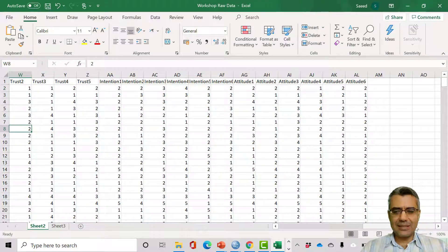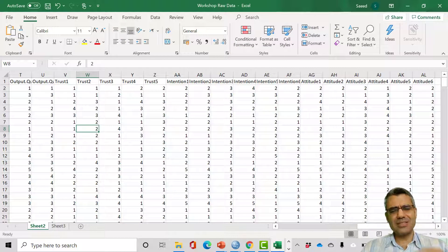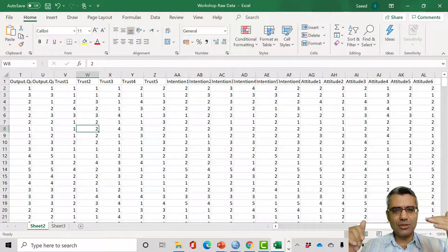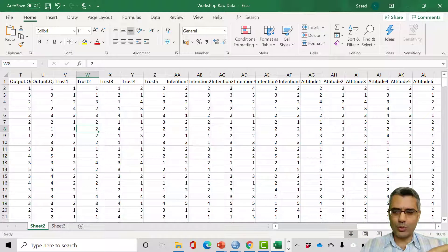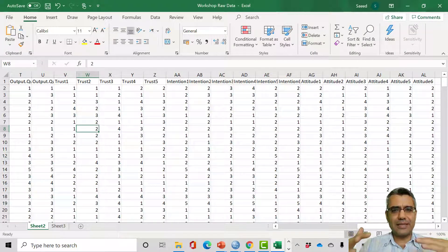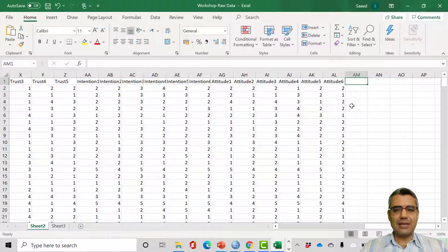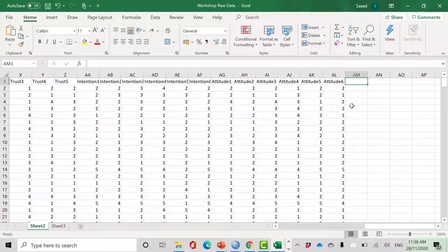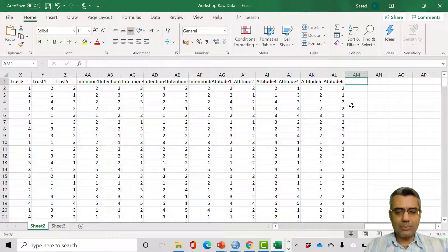The second thing I always check is whether respondents actually read and engaged with the questions. This is a very common problem. Some people just give random answers — they give five, five, five, five to all questions. I call these 'reluctant cases.' They just want to finish the questionnaire and leave. In statistics, we need variance to run tests. If a respondent's answers have no variance, it's not really useful, so I want to remove those reluctant cases.